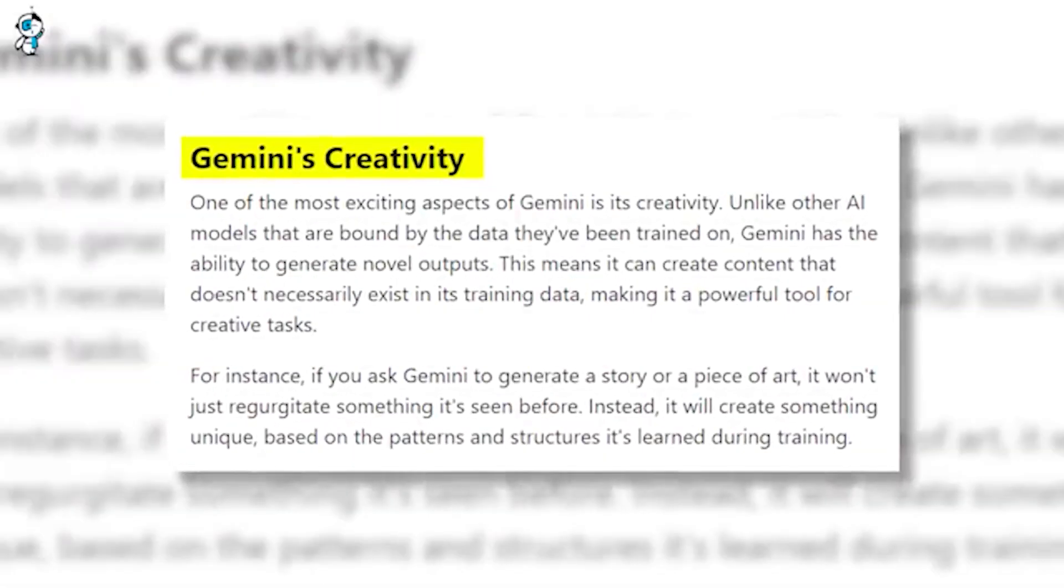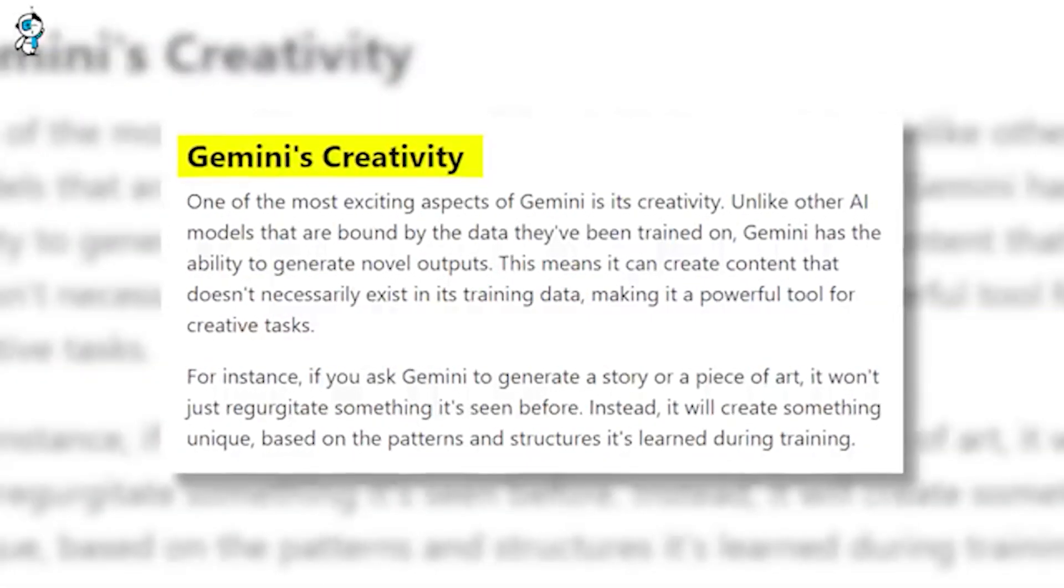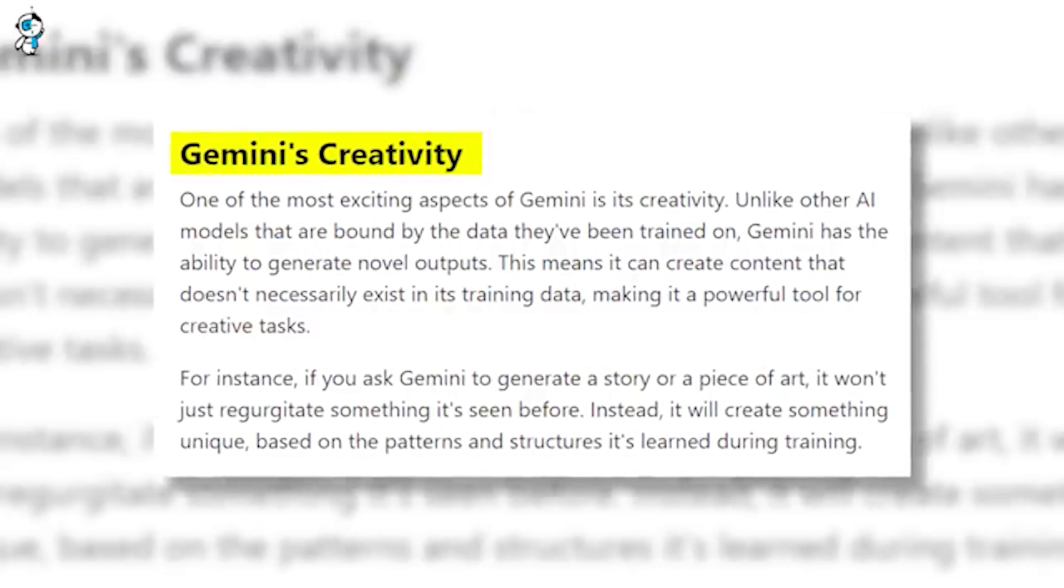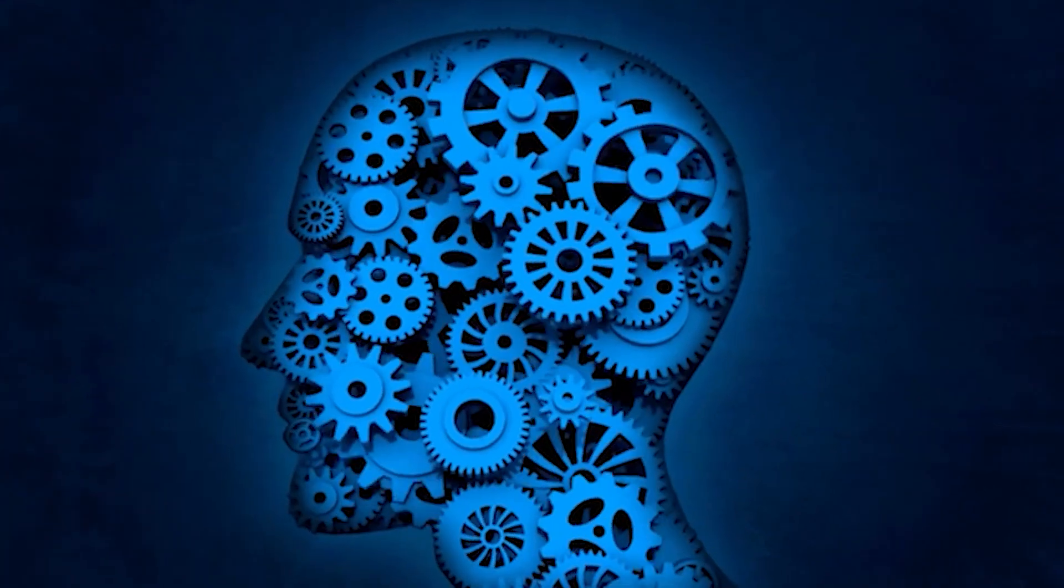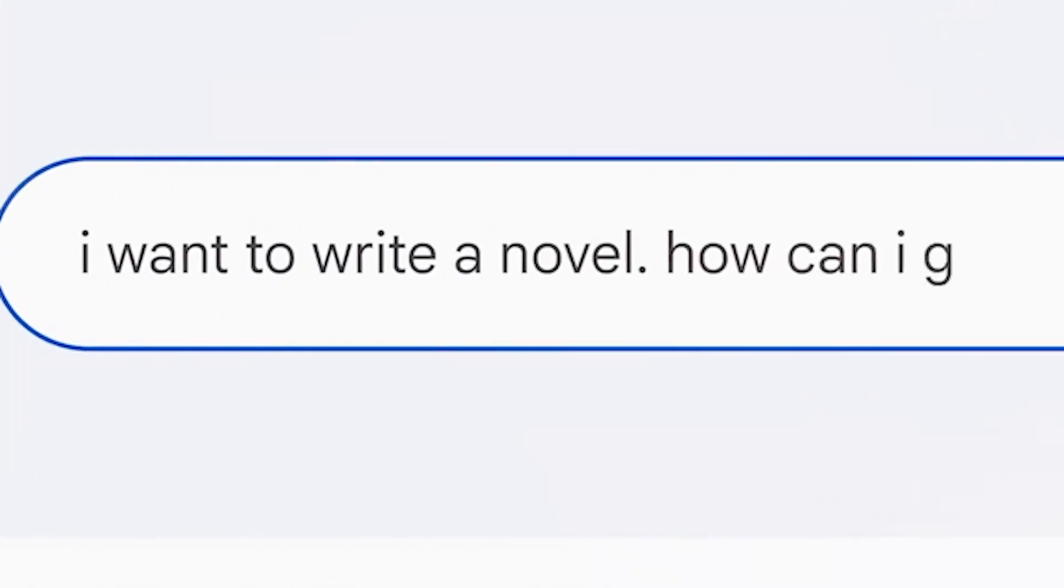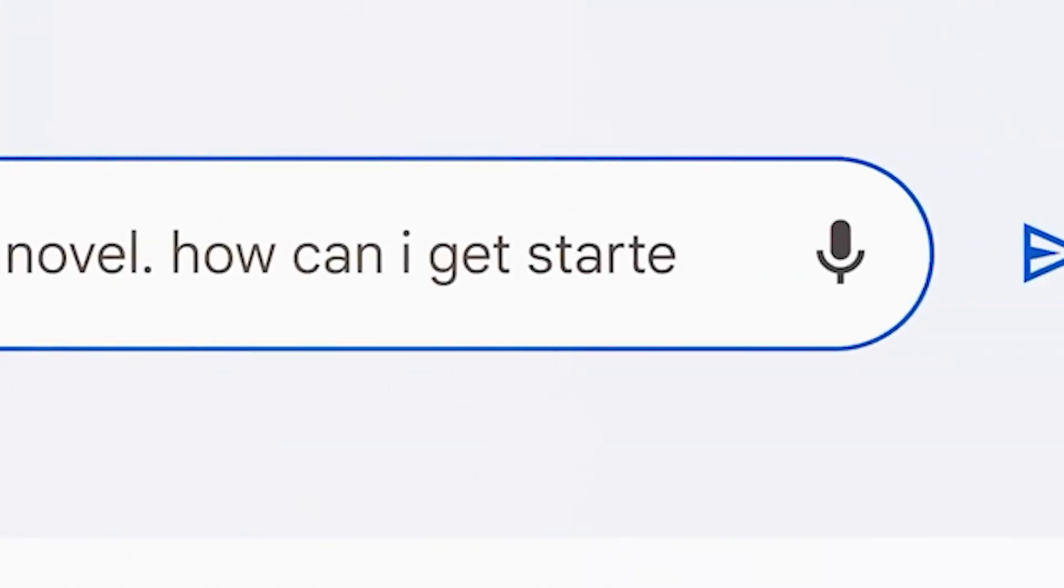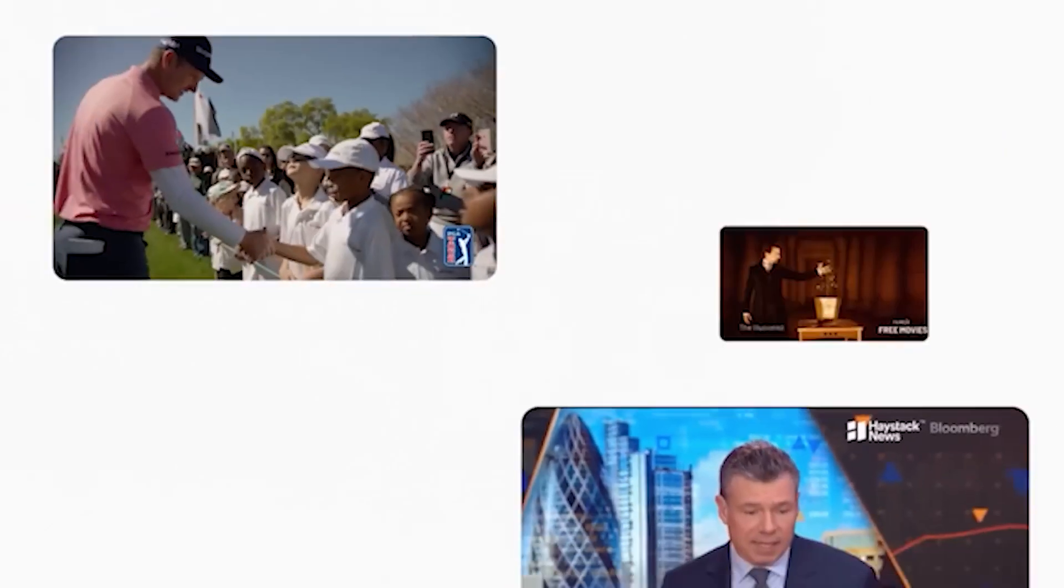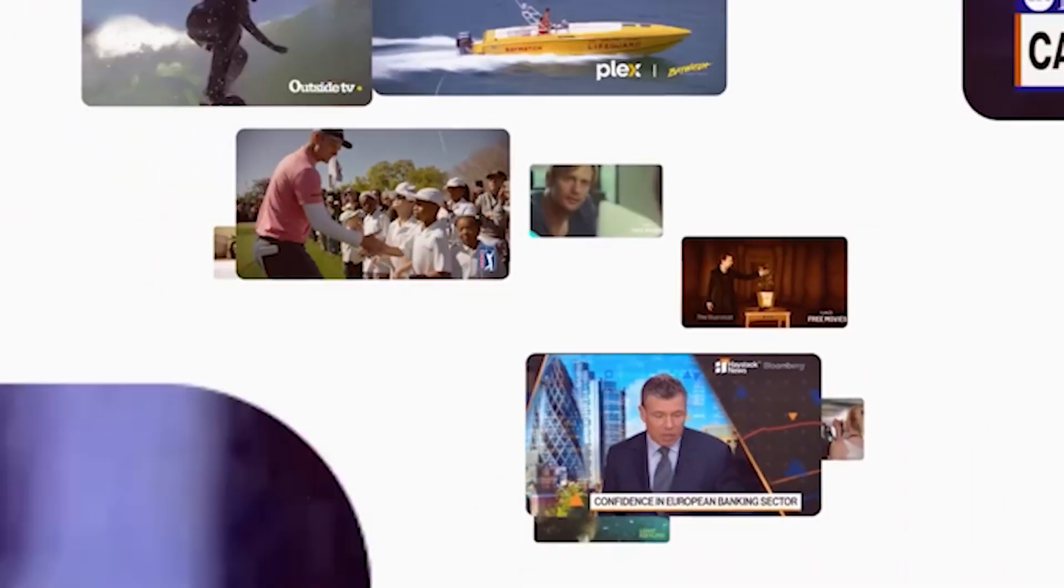Finally, Gemini can learn from any domain and data set without being boxed in by predefined categories or labels, making it more capable of handling new and unseen scenarios than other models that are trained on specific domains or tasks.